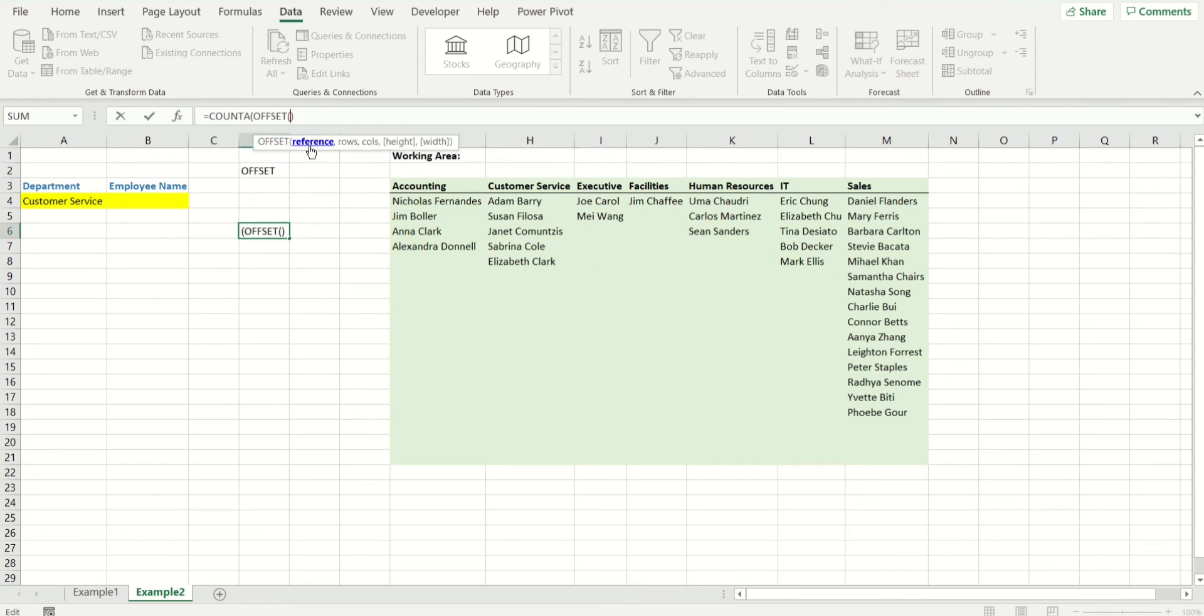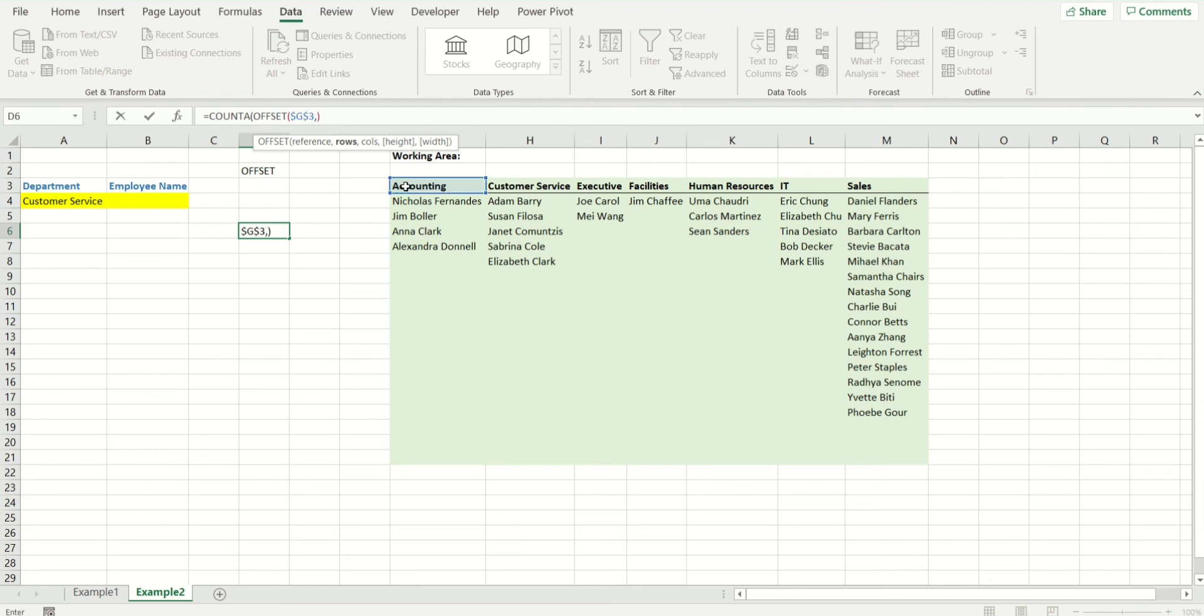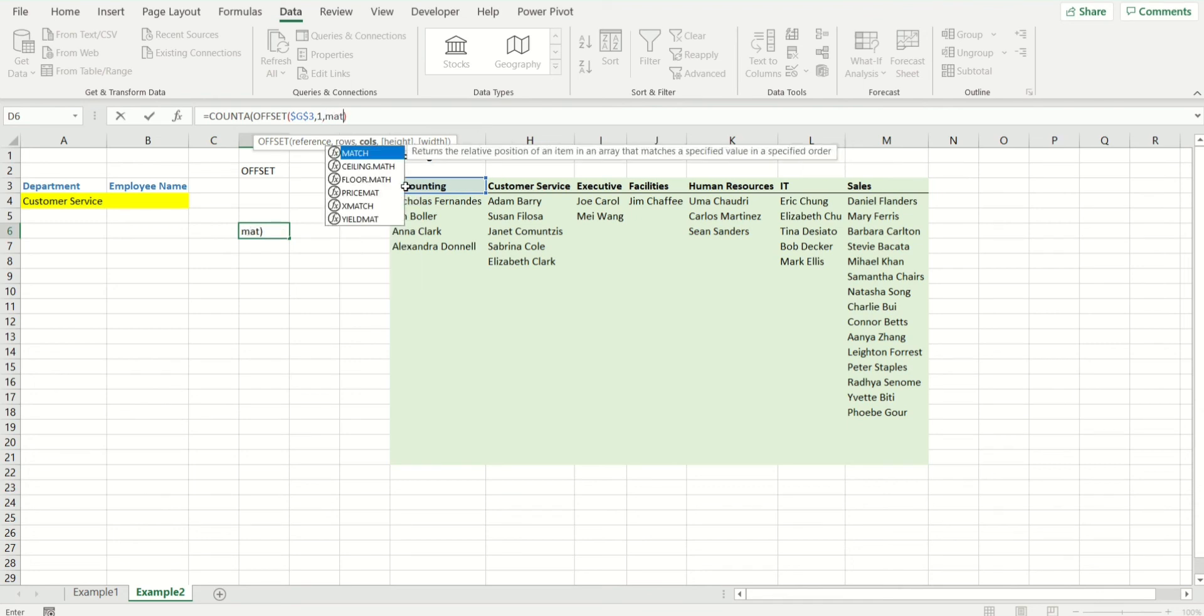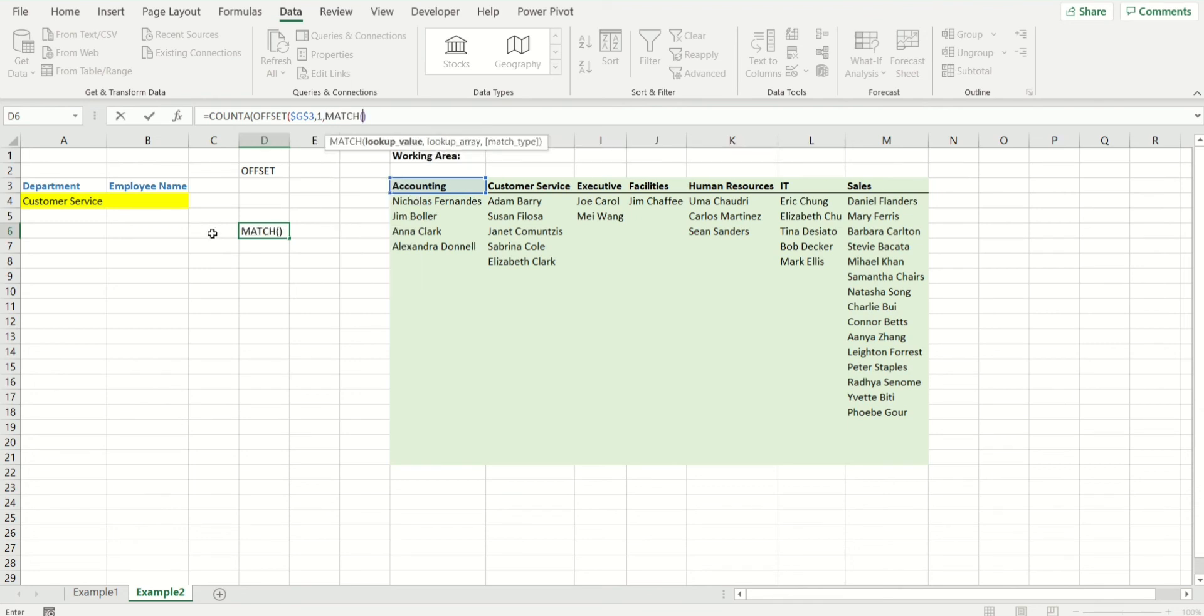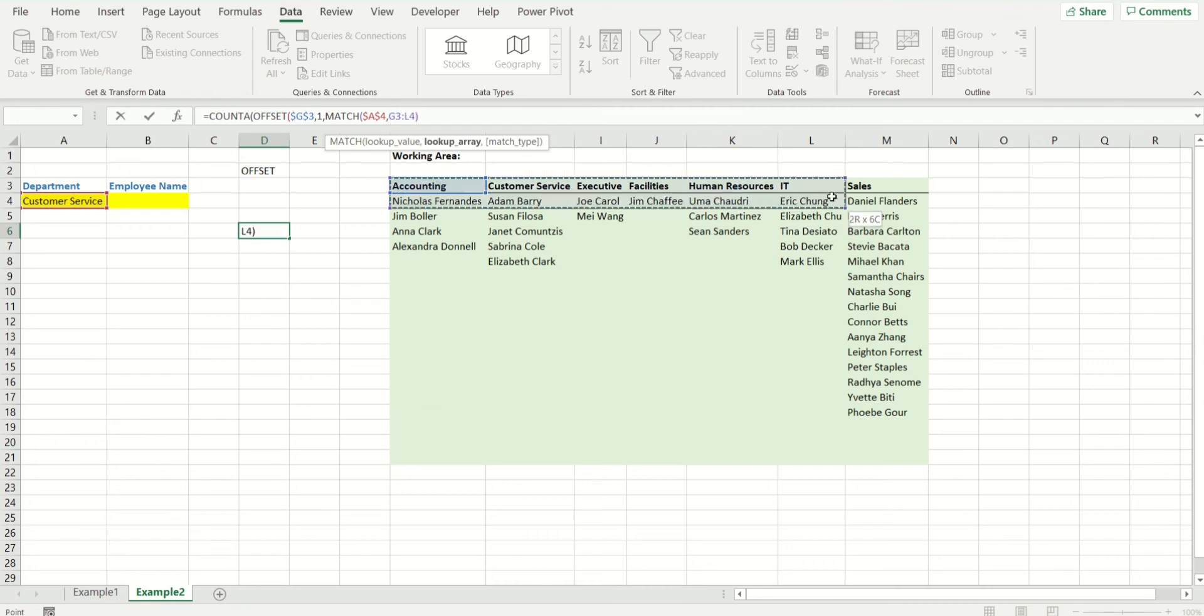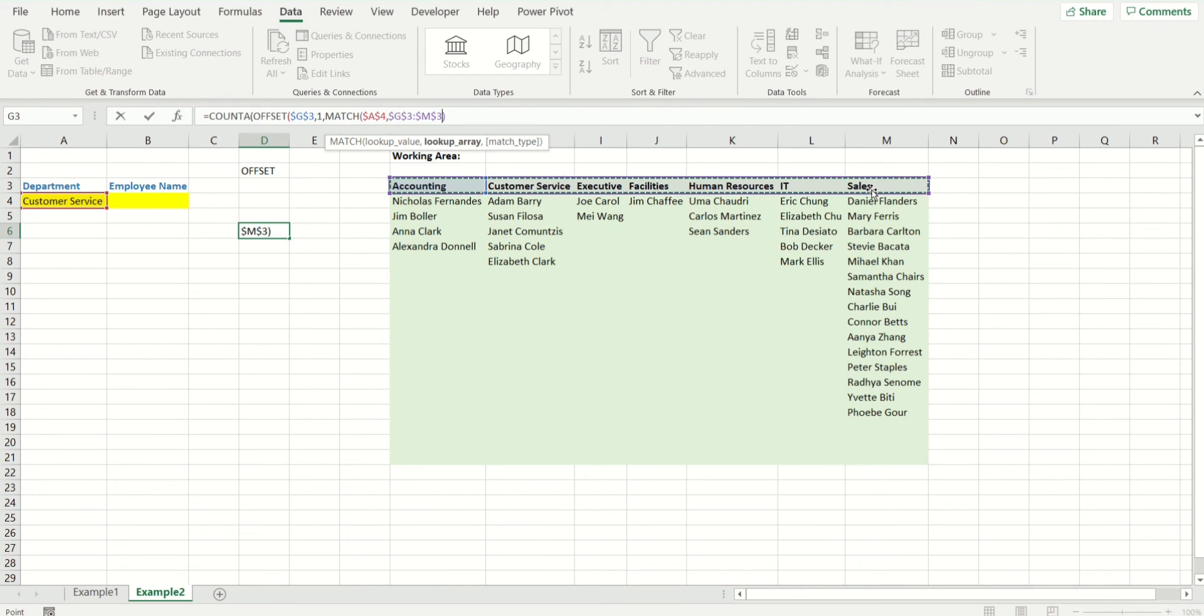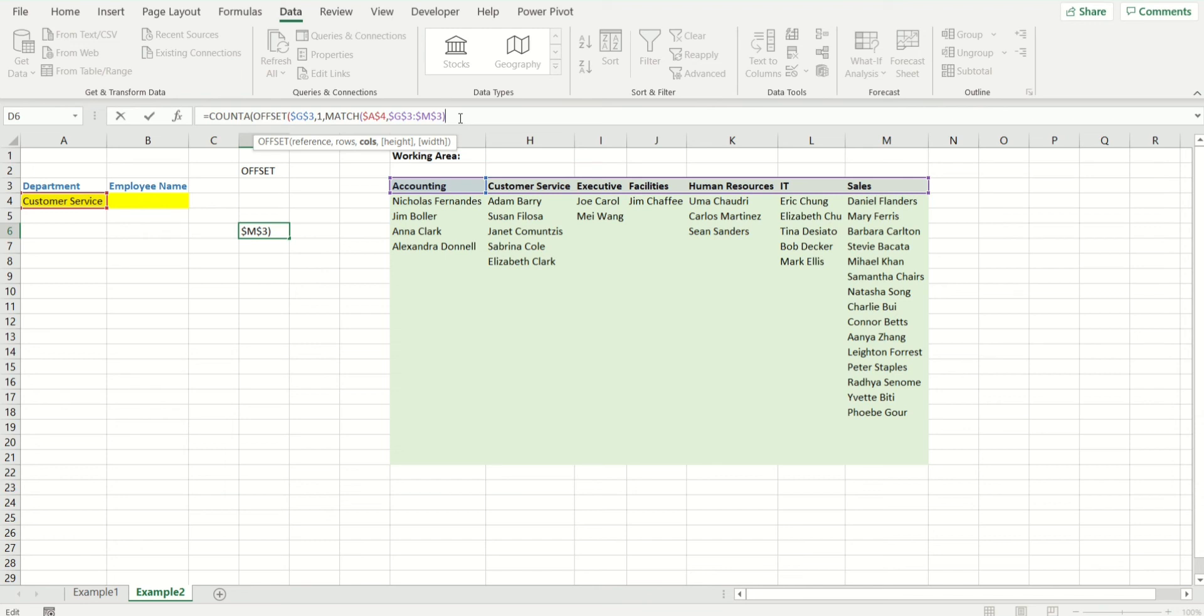So offset, and you remember, the first condition is reference. The starting point is right here. Let's fix that by pressing F4. Number of rows we want to go down is 1. Again, for the columns, we are going to use match function. It's the same thing we have done before. This is the lookup value, fix it by F4. The lookup array is right here. F4 to fix it. The match function is completed. And you remember, offset starts counting from zero. So because it does that, match always starts counting with one. So we are going to do minus one right here.